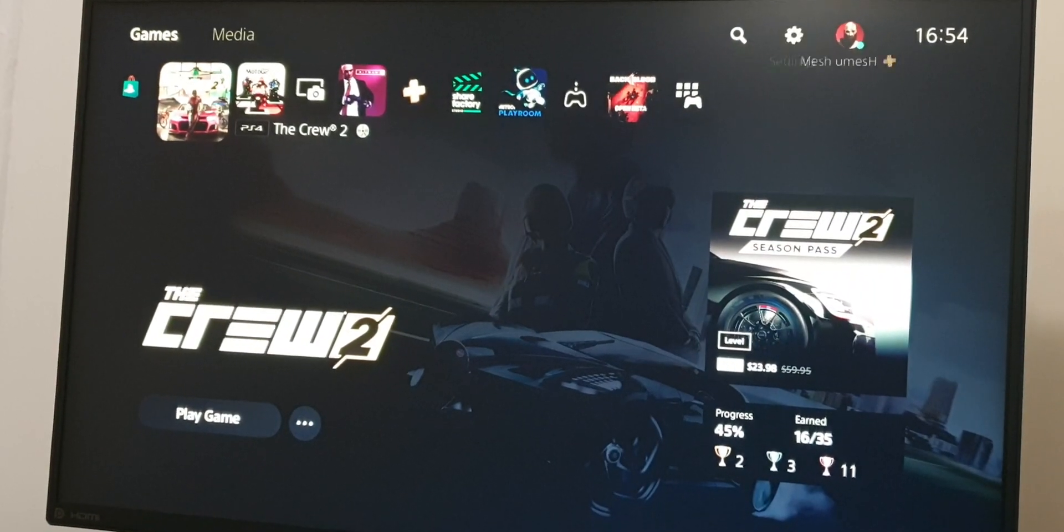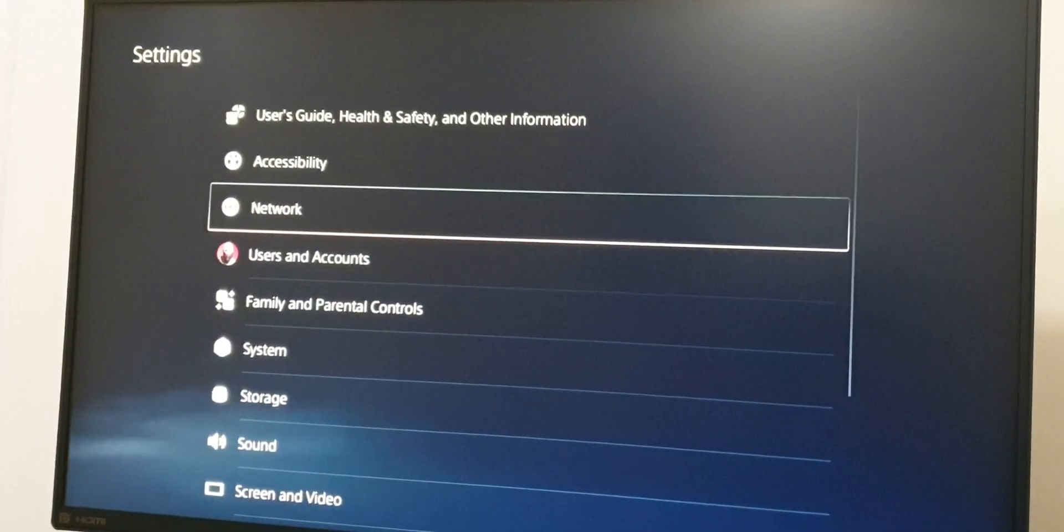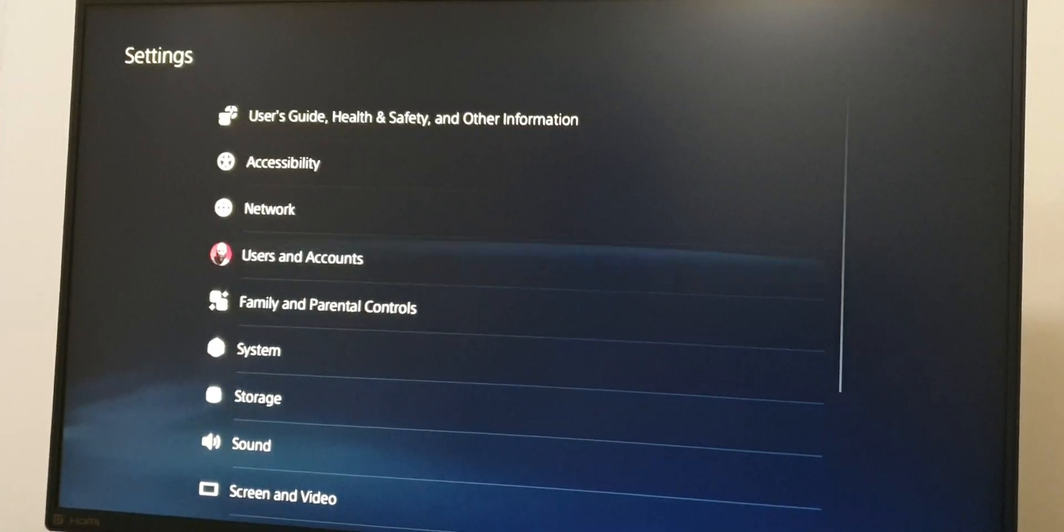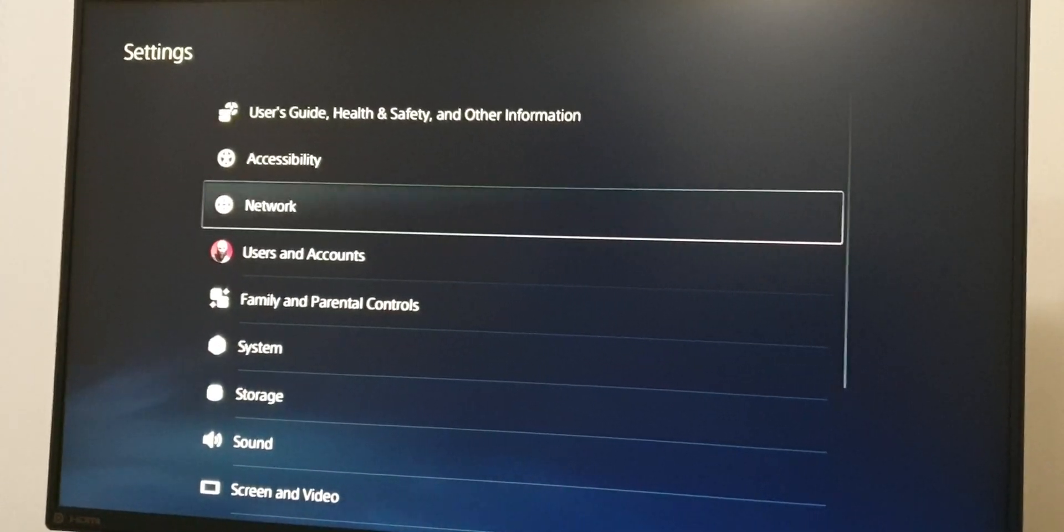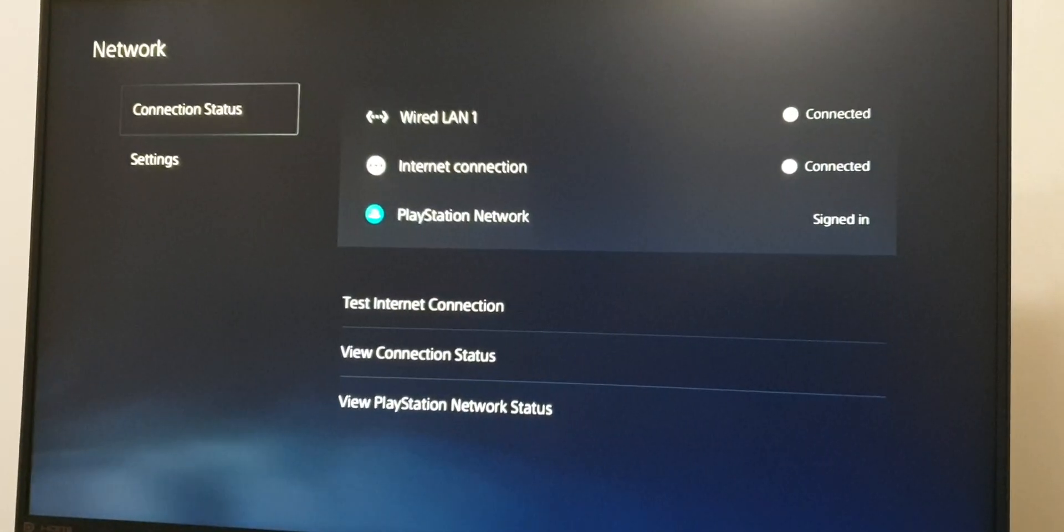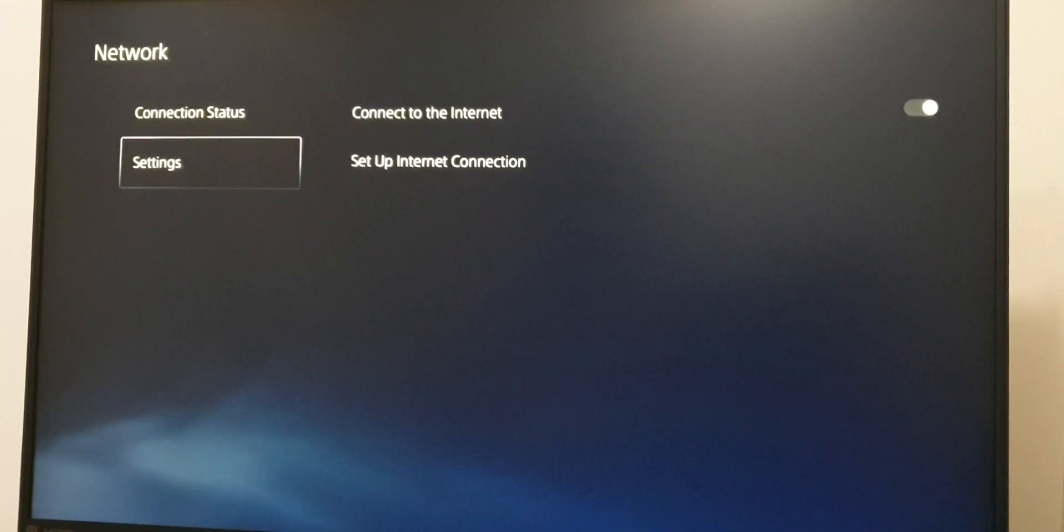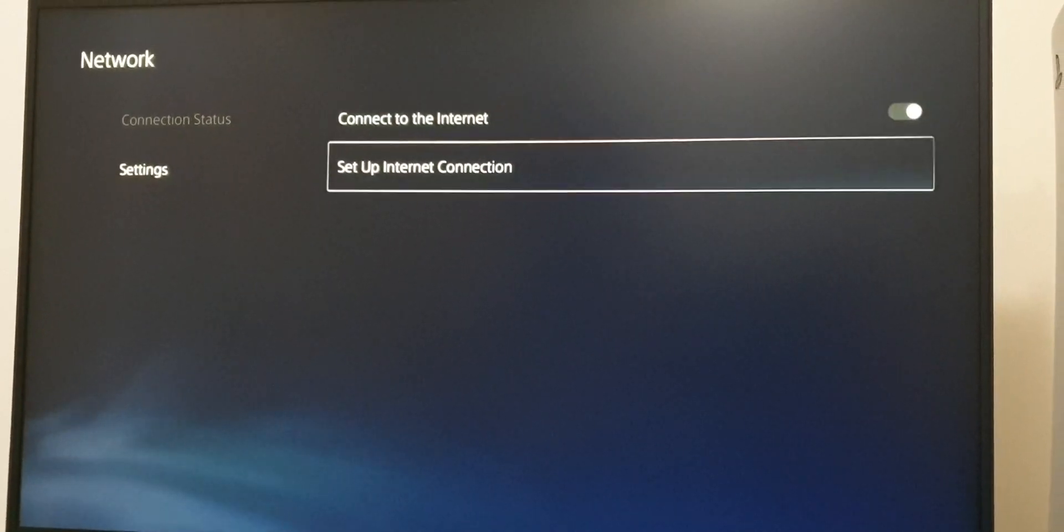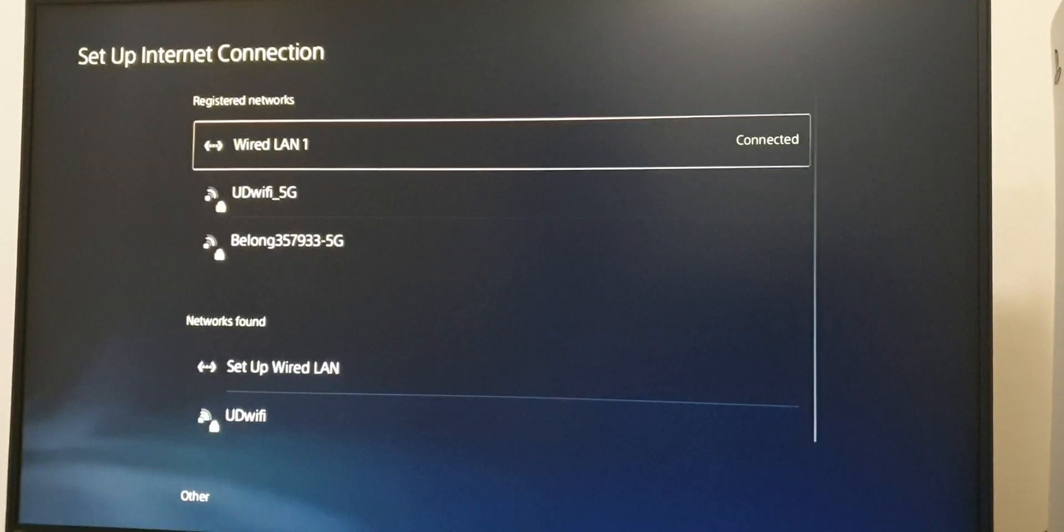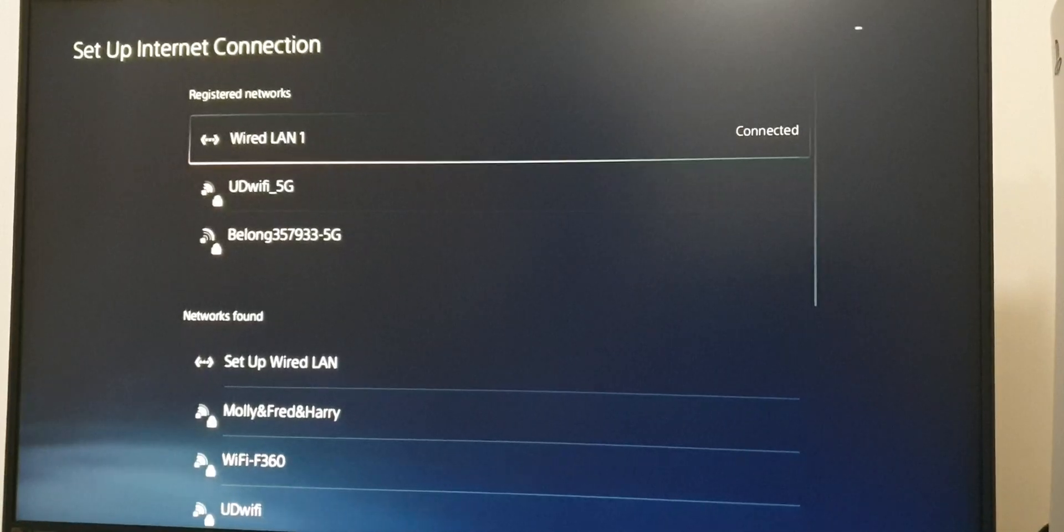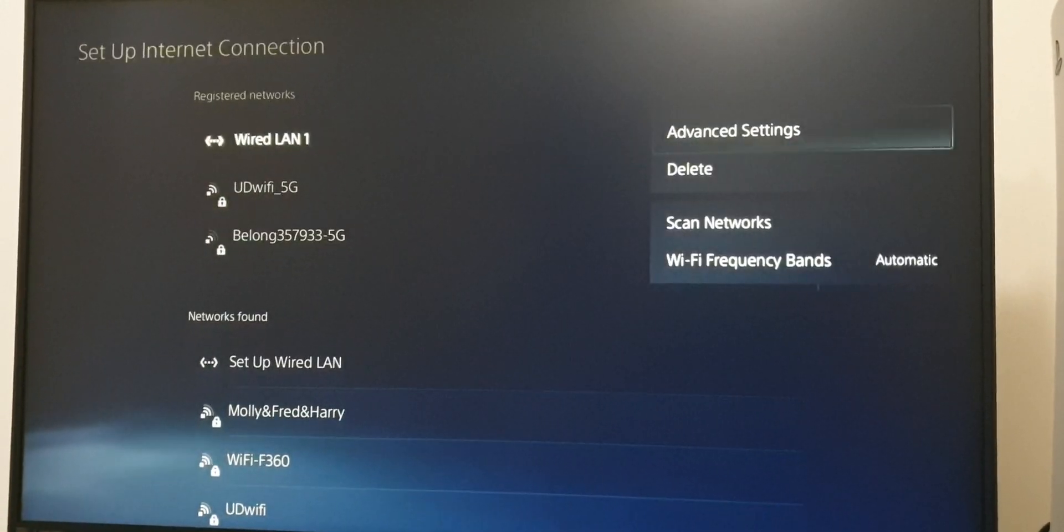Hi guys, I'm going to show you how to fix your LAN cable not connected. Go to Network, then Settings, then Setup Internet Connection. Delete the existing Wired LAN connection first.